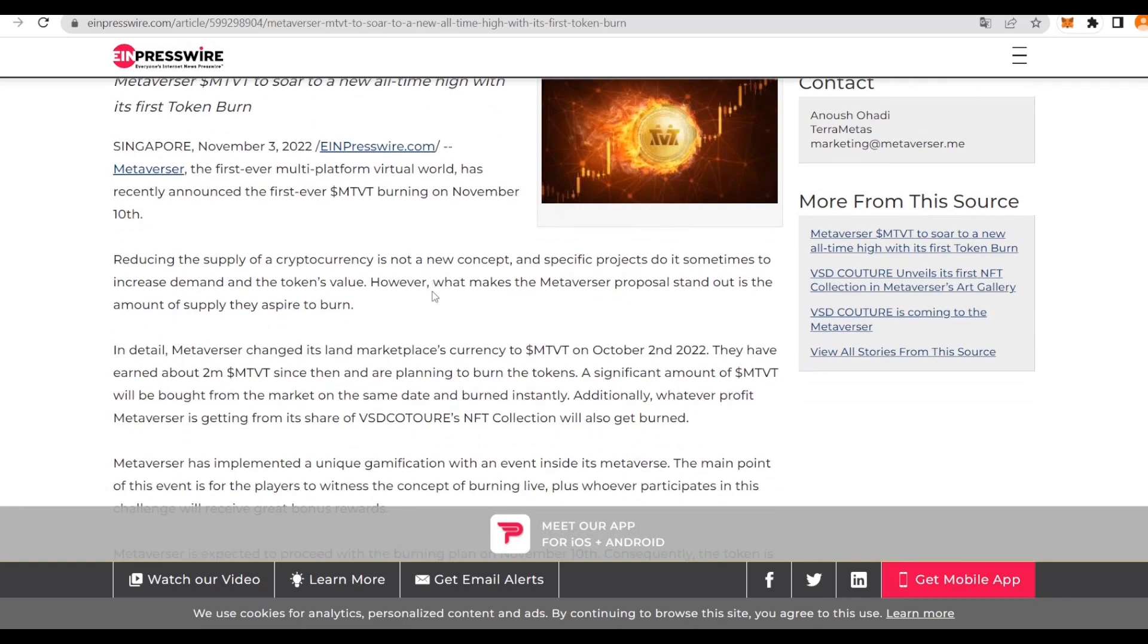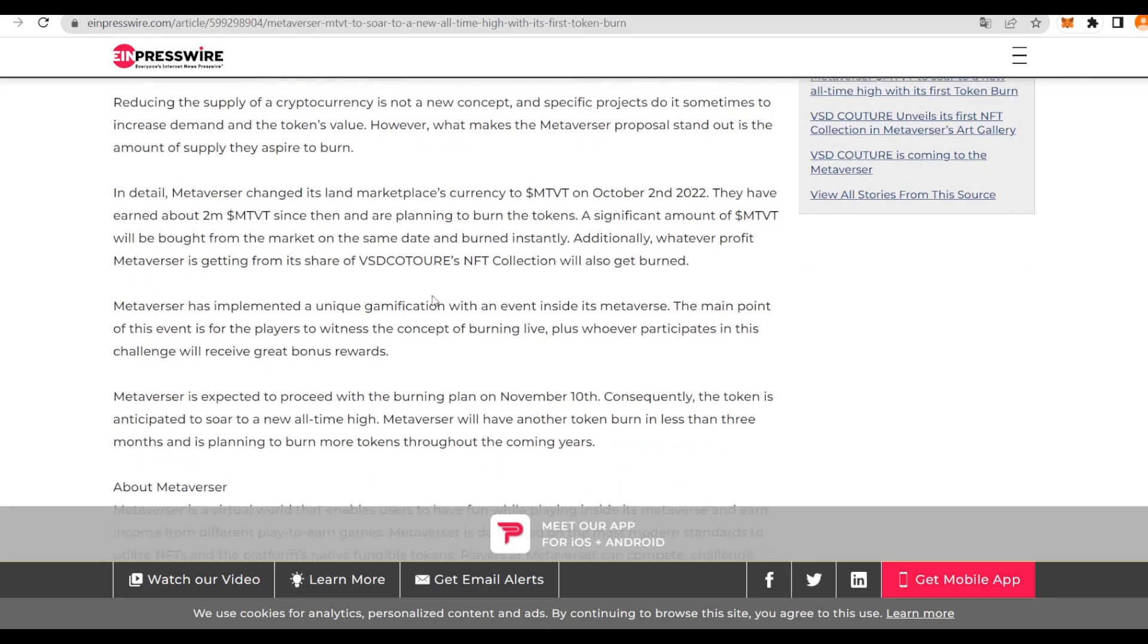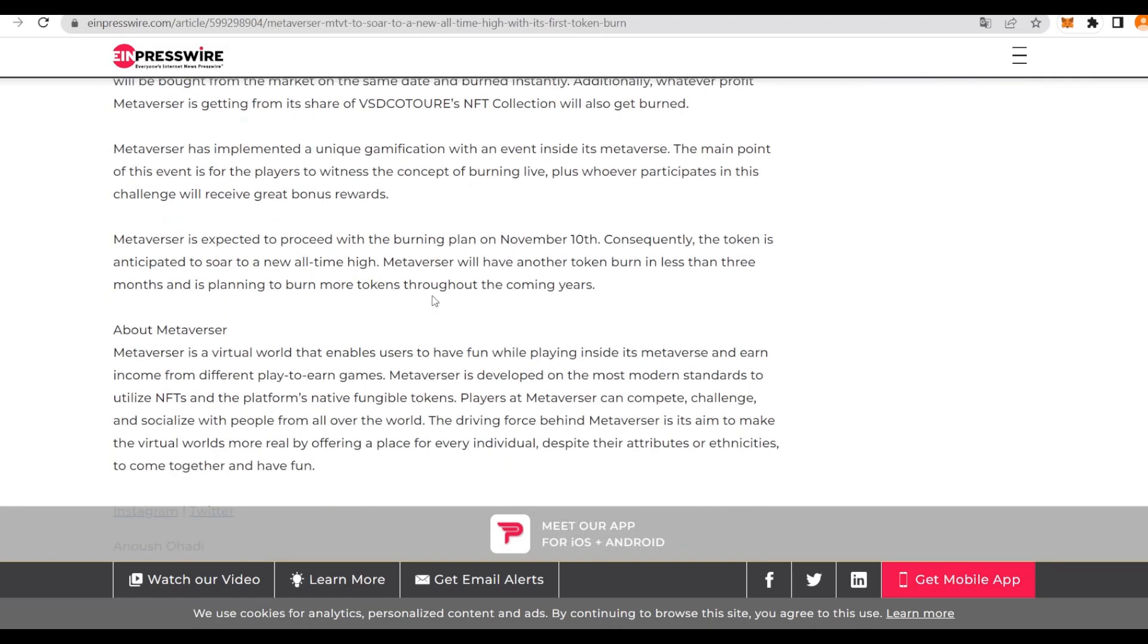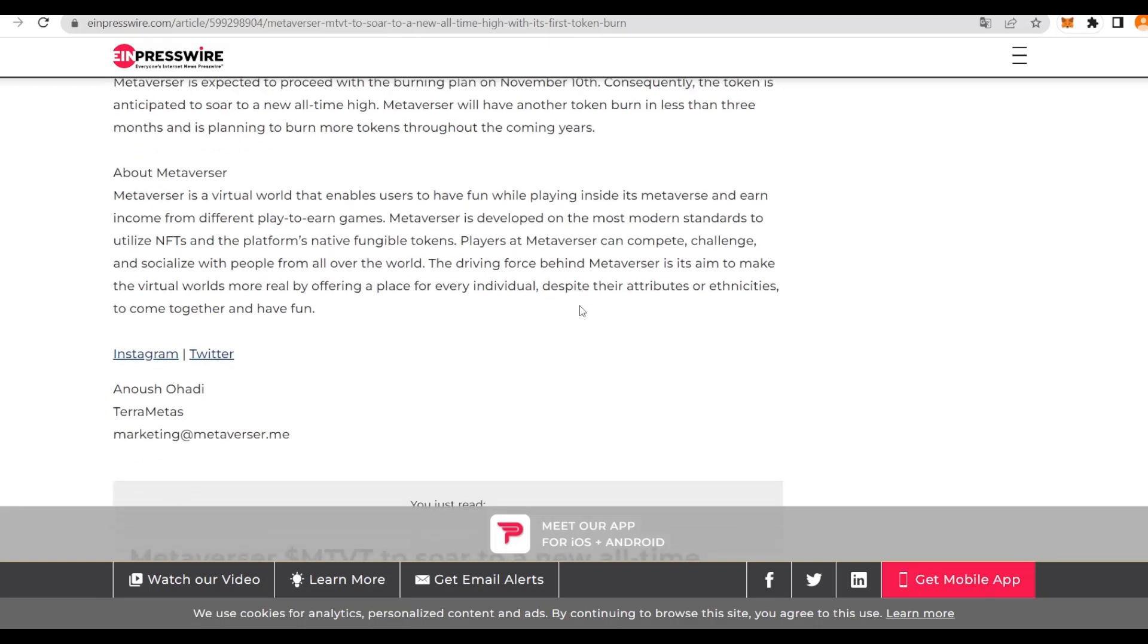Metaversa changed its land marketplace currency to MTVT on October 2nd, 2022, and they have earned at least 2 million MTVT tokens ever since. They're planning to burn the tokens plus whatever profit Metaversa is getting from its share from VSD Culture. Reducing the supply of a cryptocurrency is not a new concept, and projects do it all the time to increase demand and the token's value.